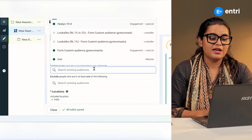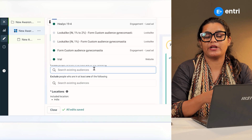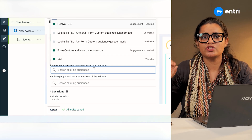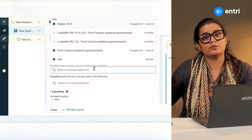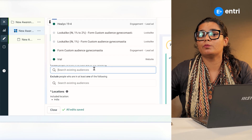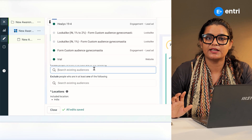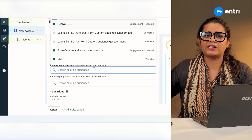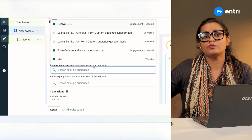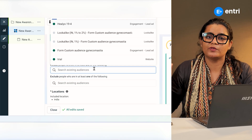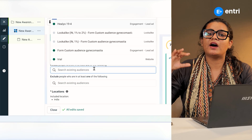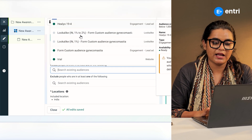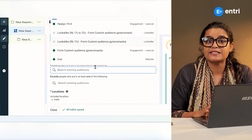We should exclude the warm audience. For the warm audience, it should be the biggest activity on the website. If you visit the website for 60,000 to 90,000 people, you can define the warm audience. If you have a look-alike or a custom audience, you can exclude them.